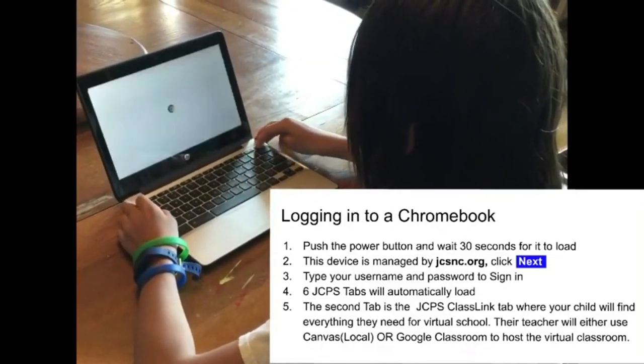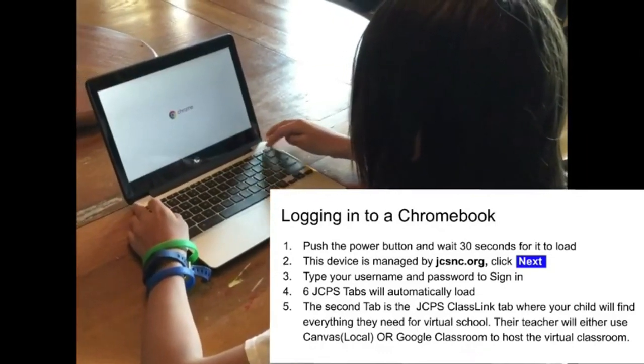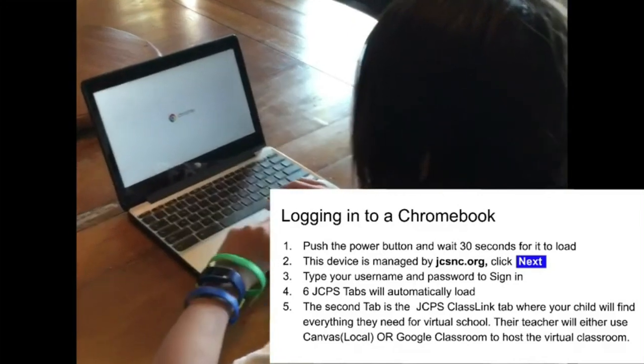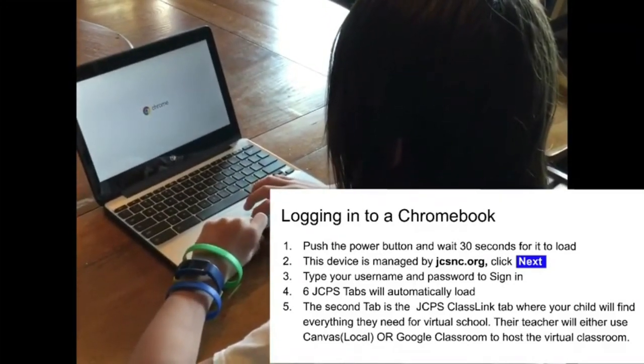To get started, push the power button. If it doesn't instantly begin, wait 30 seconds and then press it again.